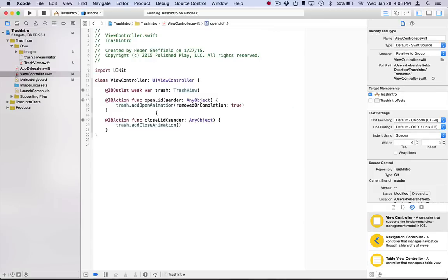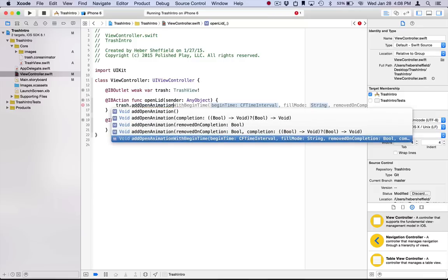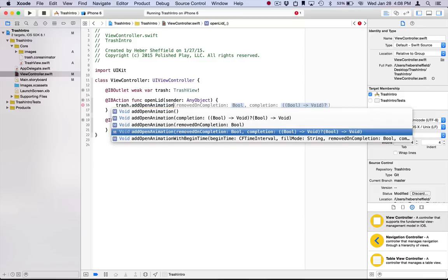The next variant is simply a combination of the first two. That is, you can both specify the value to be used for the removedOnCompletion property, as well as supply a completion handler.